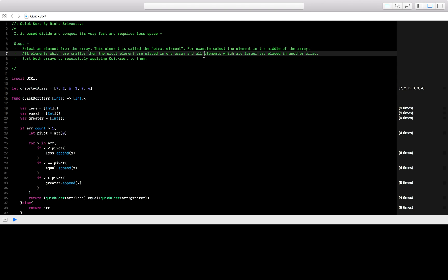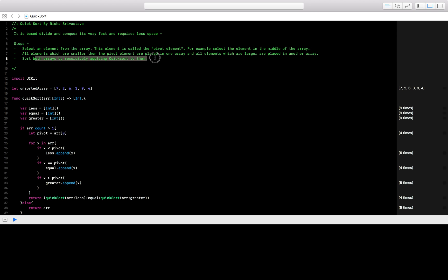From our first array we'll have two arrays: the first array will have elements which are less than the pivot element, and the second array will have elements which are greater than the pivot element. Then we sort both arrays by recursively applying QuickSort on them, so we keep dividing our arrays.